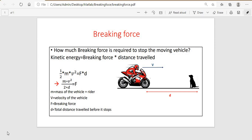Hi, in this session we are going to discuss about the amount of braking force required to stop a moving vehicle. When we are riding on a bike, the velocity changes from initial velocity V1 to V2. As the velocity increases, stopping distance also increases and the braking force also increases.